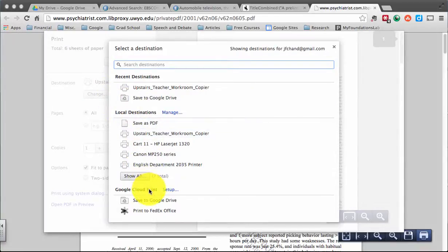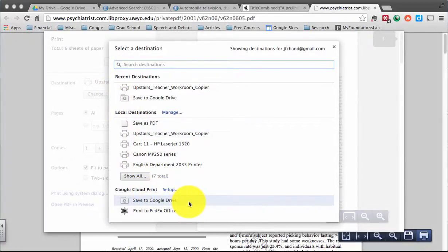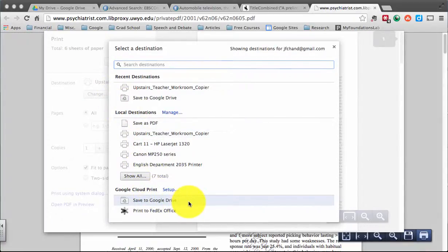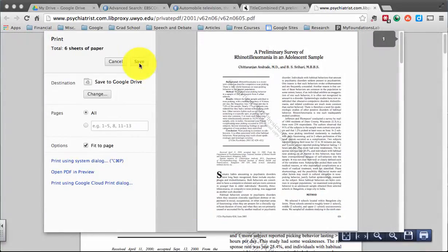And down here at the bottom, select Save to Google Drive. Once you've done that, you can simply click Save.